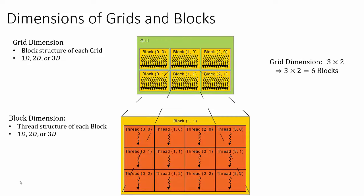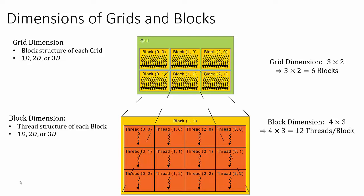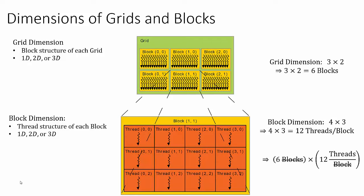Analogously, blocks are composed of threads, which are also organized into either a 1D, a 2D, or a 3D structure. In this same example, the thread structure is composed of a 4 by 3 block. That is, there are four threads in the x dimension and three threads in the y dimension, giving us a total of 12 threads per block. Since this example has six blocks per grid and 12 threads per block, we have a total of 72 threads in the grid for this specific example.